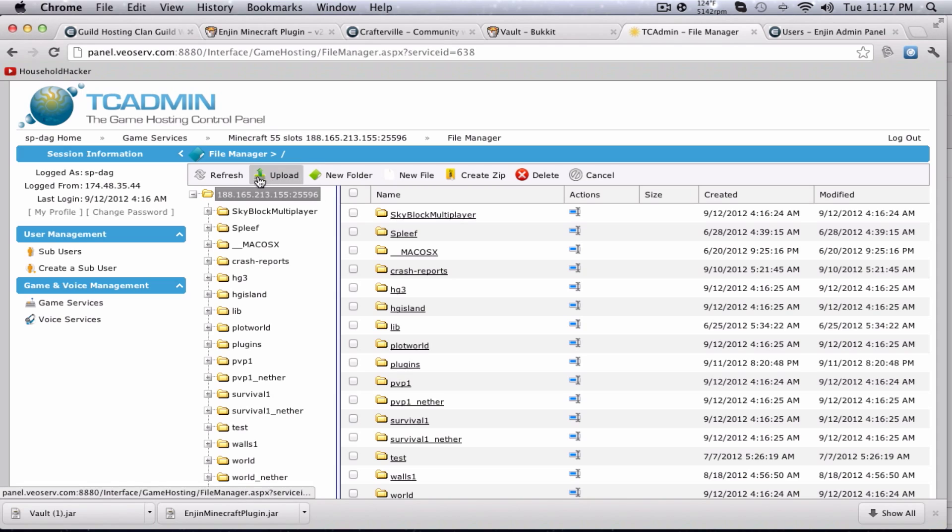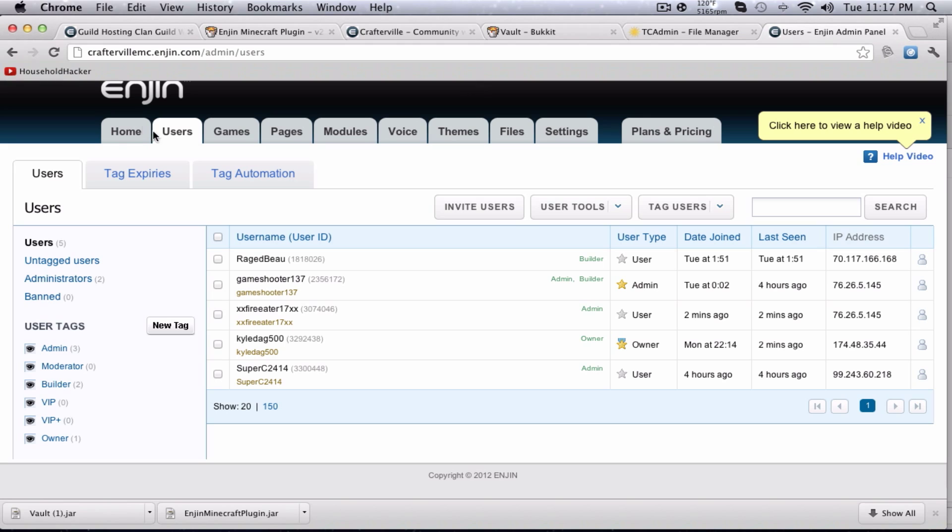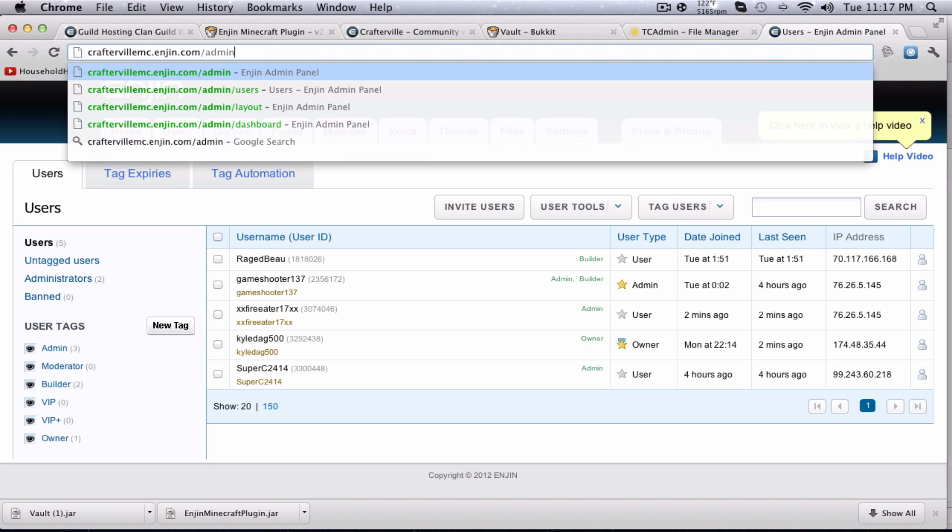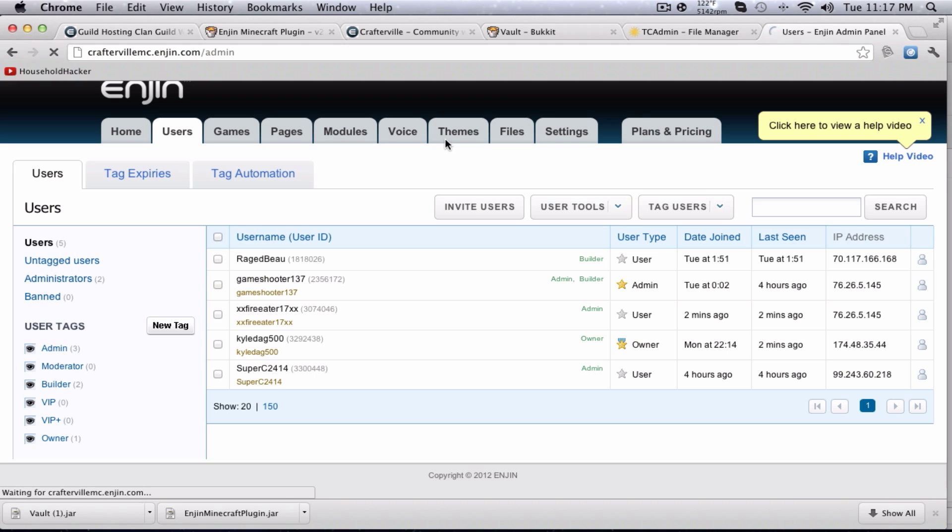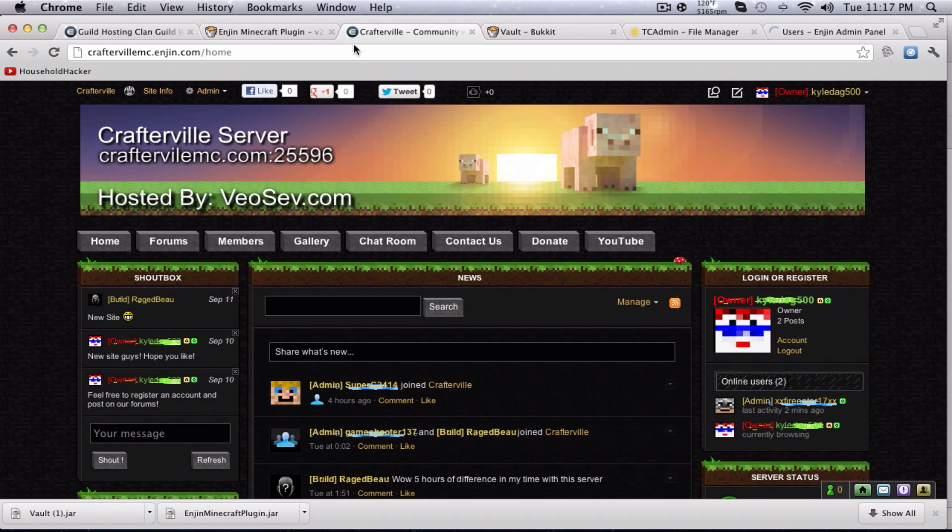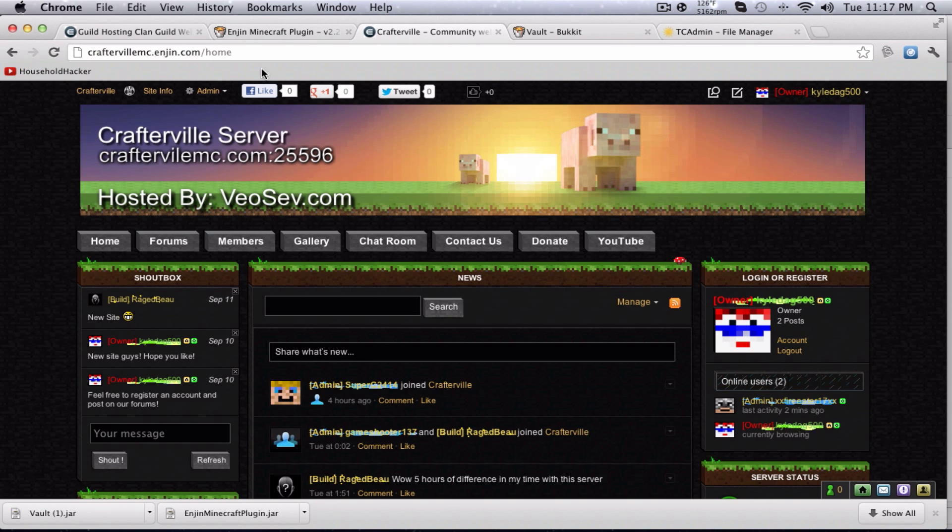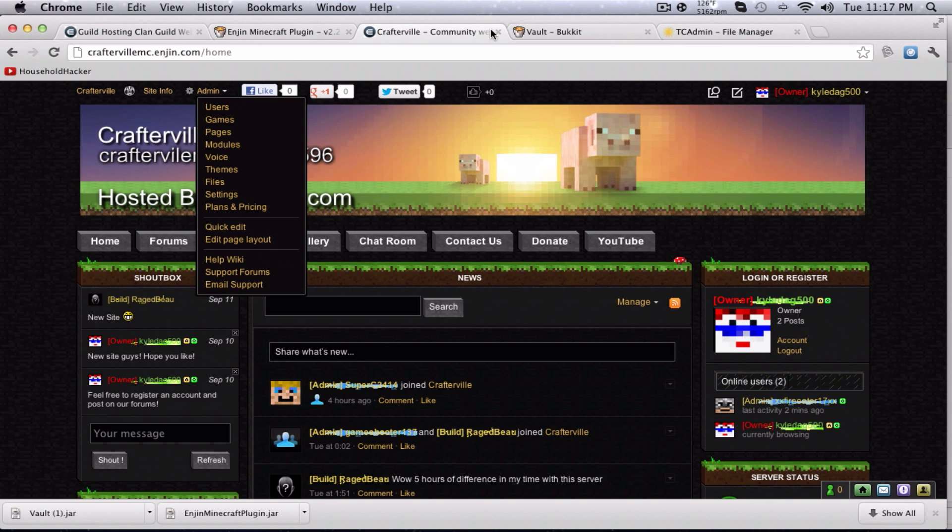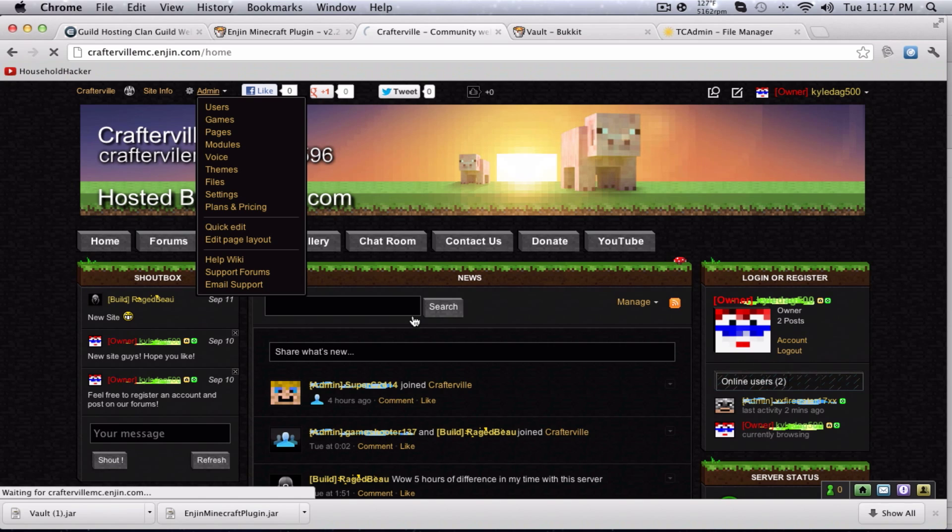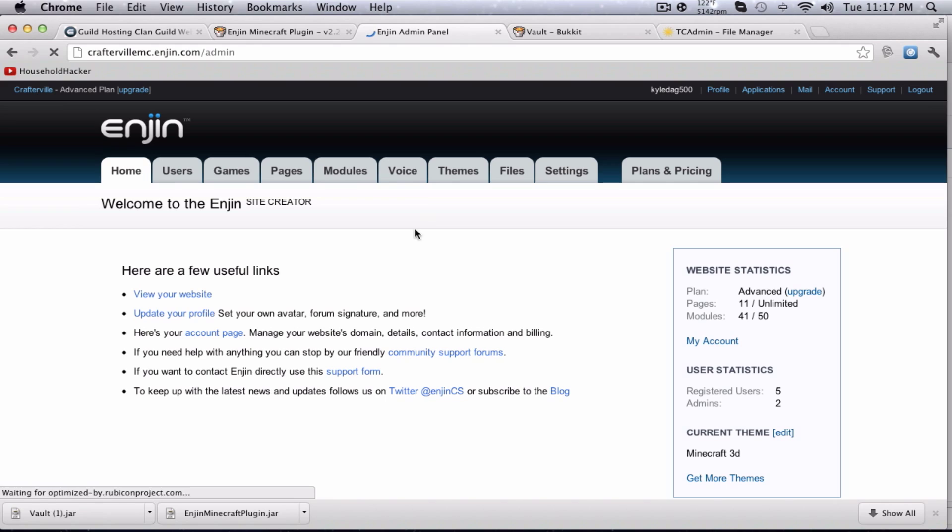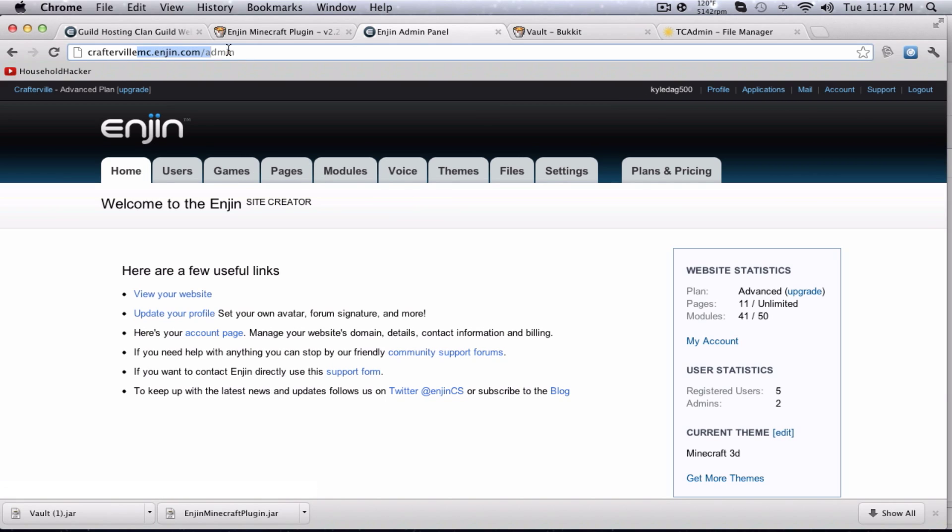So what you'll do is you upload both the Vault and the plugin.jar. Then you go ahead and come over to your engine control panel, which is your website slash admin. And you gotta be logged in, obviously, to be able to do this. Come to the admin home.